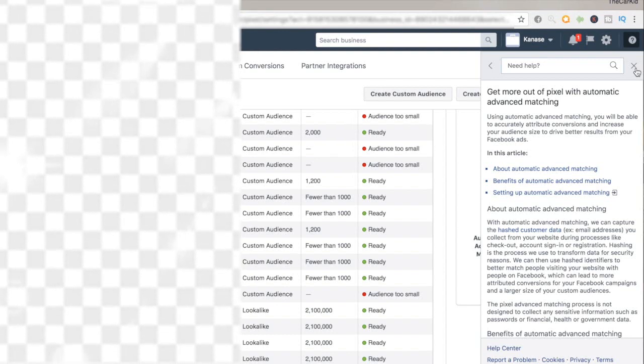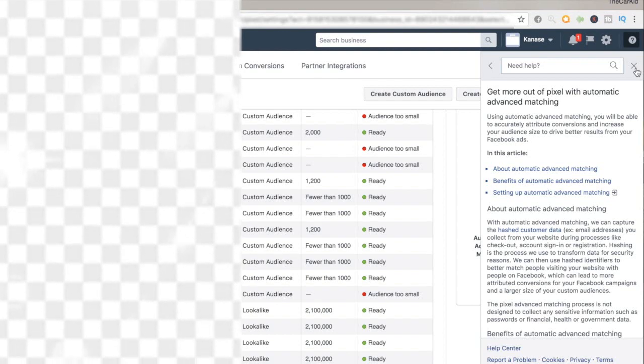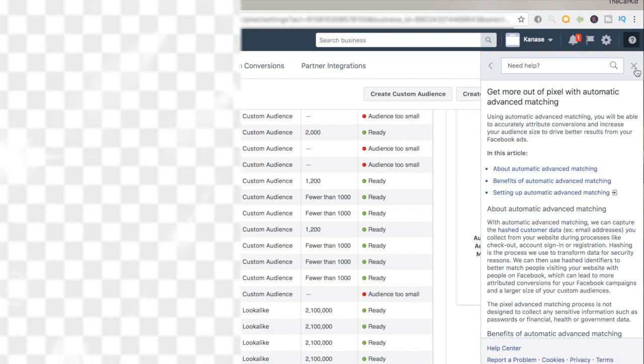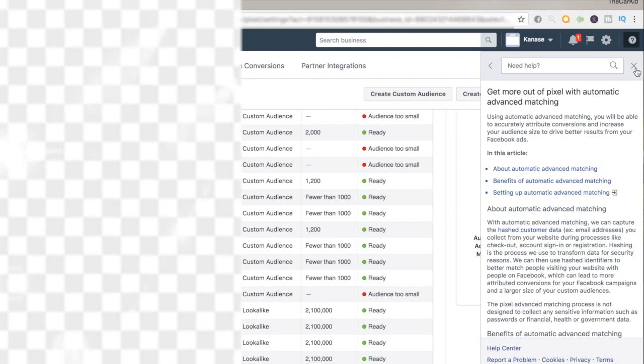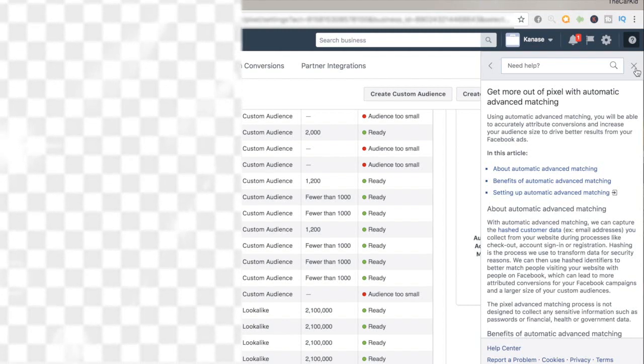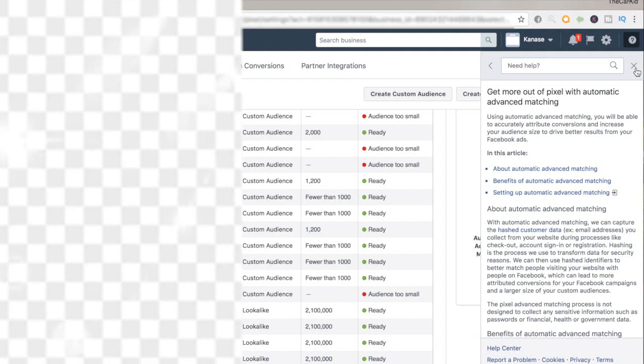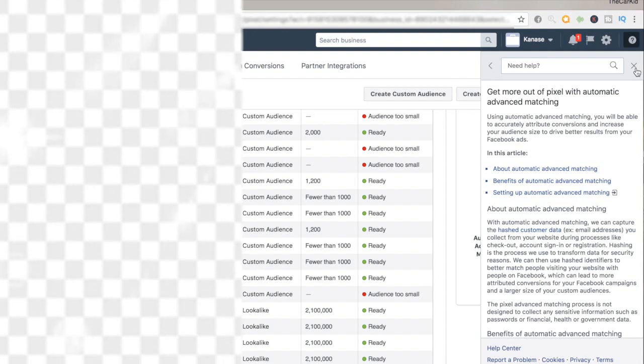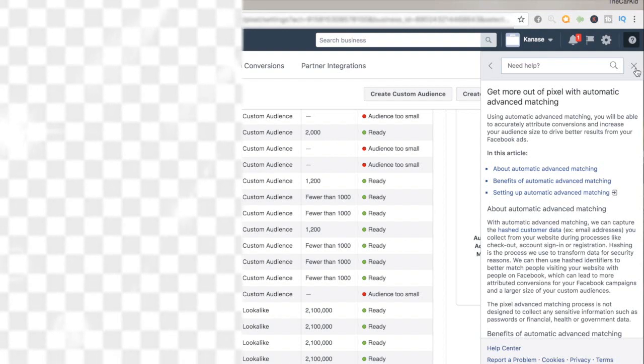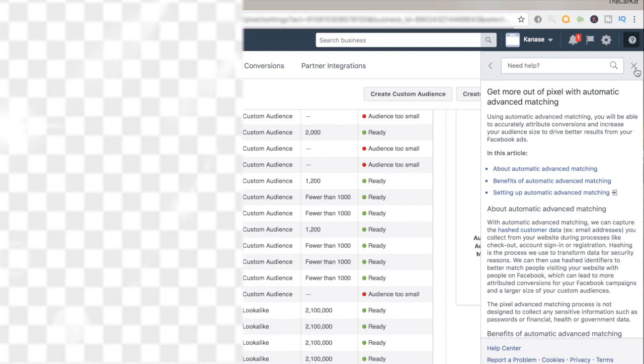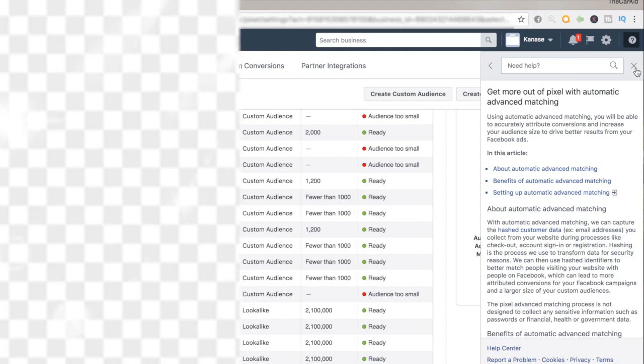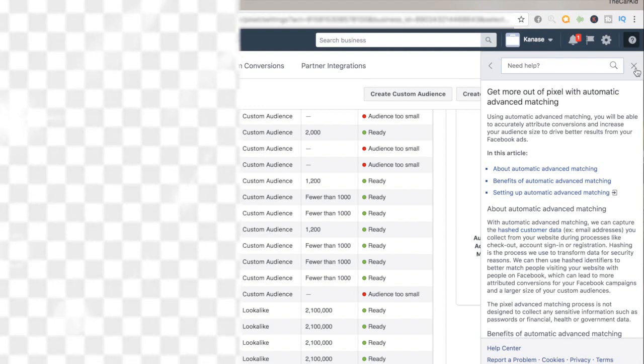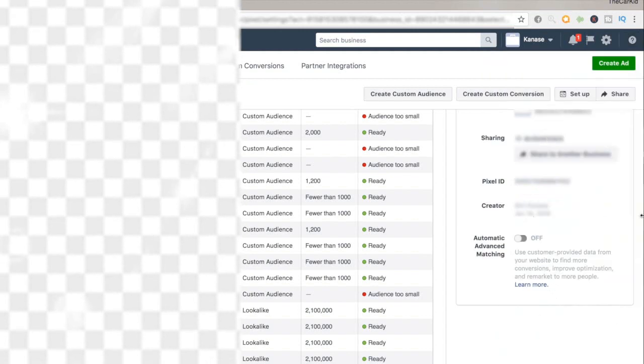This also increases the size of your lookalike audience. For the 1% lookalike audience for me, it changed the size from 1.2 million to actually 2 million. That's 800,000 more individuals that now are going to be targeted through my ads. This is a really beneficial setting that I have been using and I have seen a lot of good results.